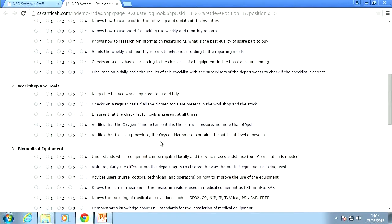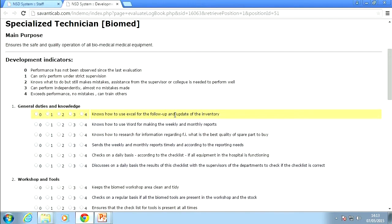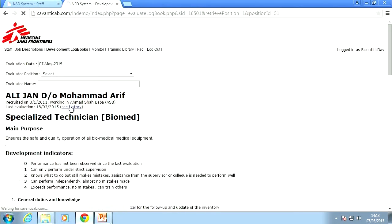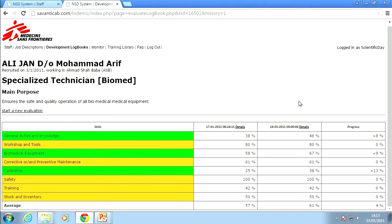The skills are subdivided into smaller tasks, so it makes it easier to assess somebody's level. This will ensure that different expats will actually assess the level of our staff in the same way. Once you have done it — and this is actually quick; a biomedical manager took only five minutes to fill in this form — you can go to the history and see the different assessments this person has had. In the last column, you can see how much progress this person made compared to the last assessment. In green you see all the skills that have improved.